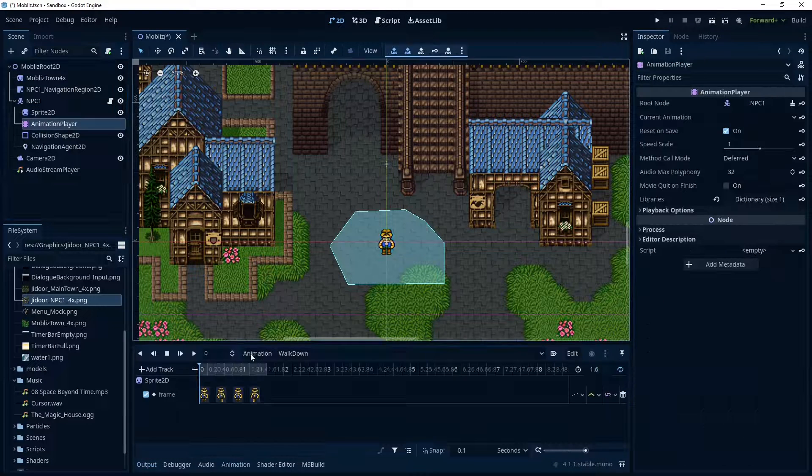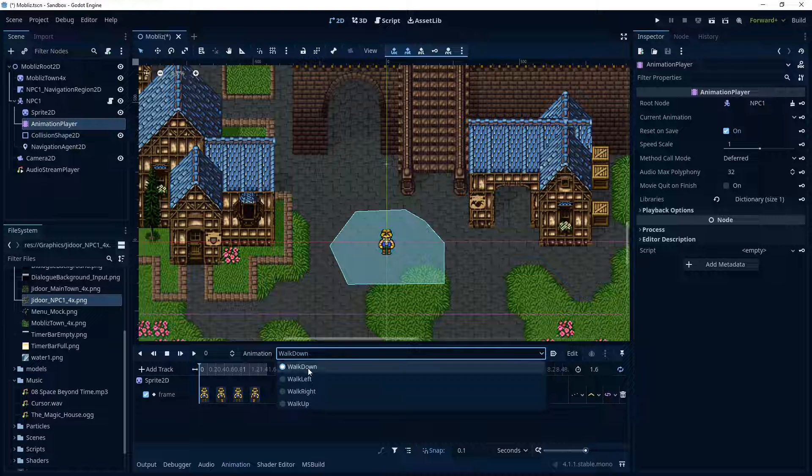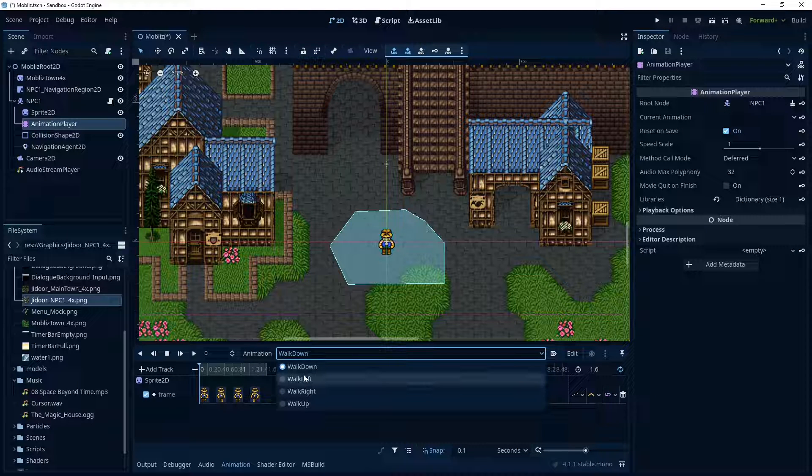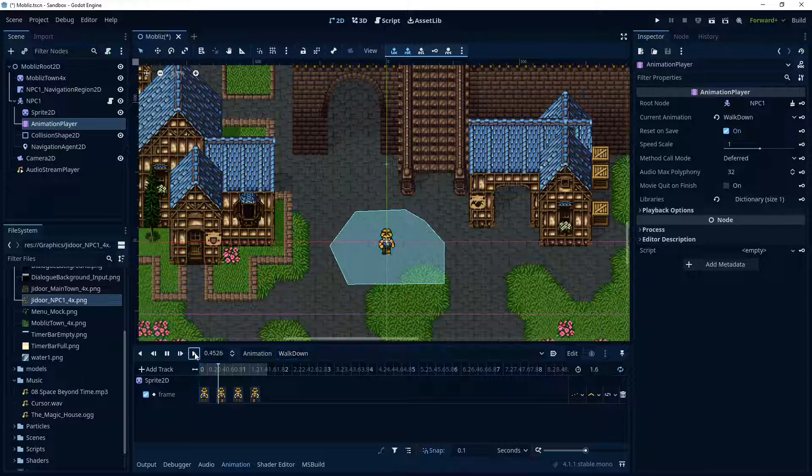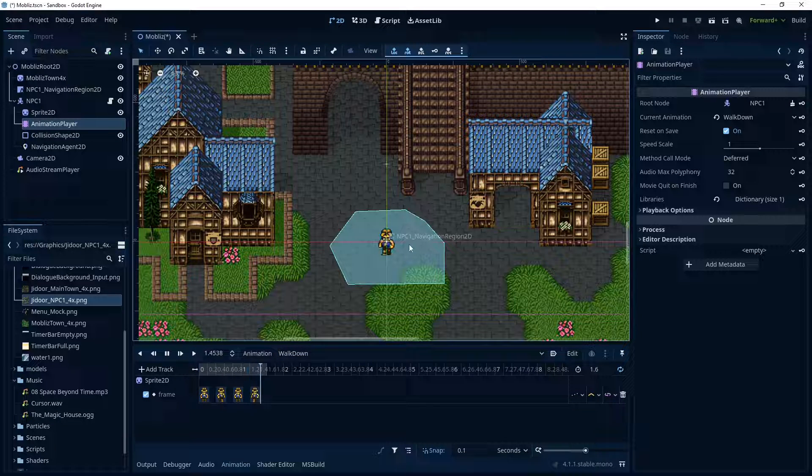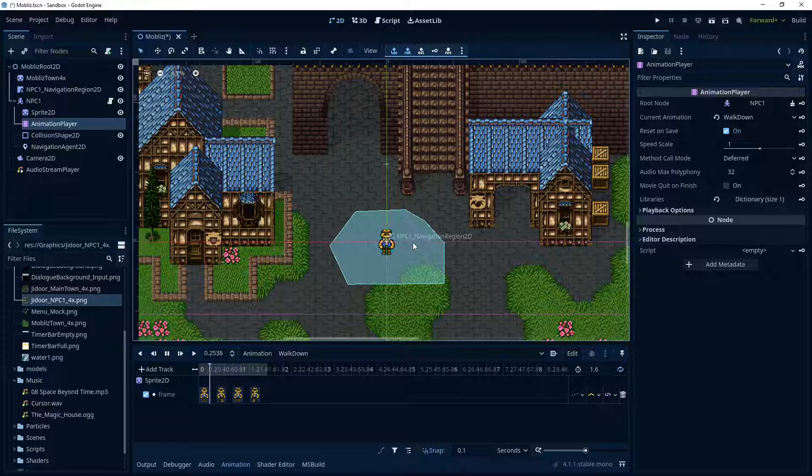Animation player, I just have the basic walk down, left, right, and up. So like so. I made it slow, because that's kind of how they walk in the original game.